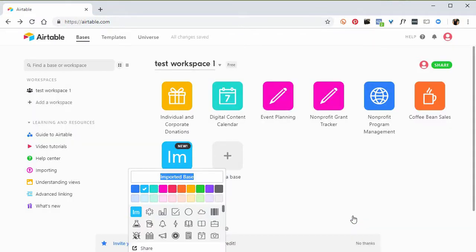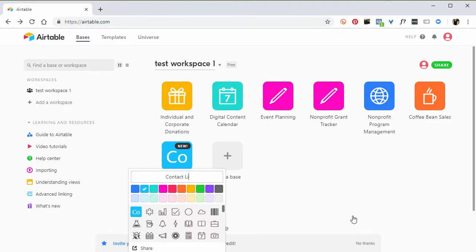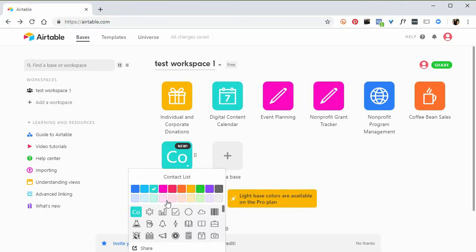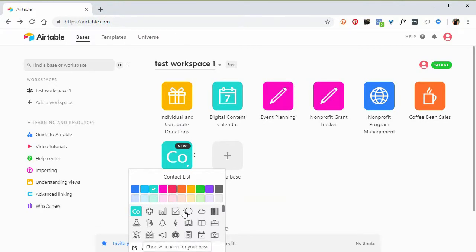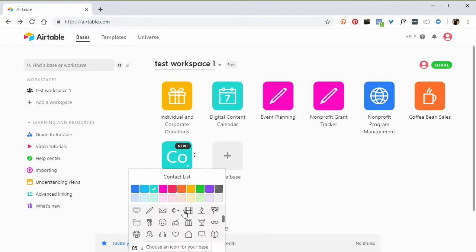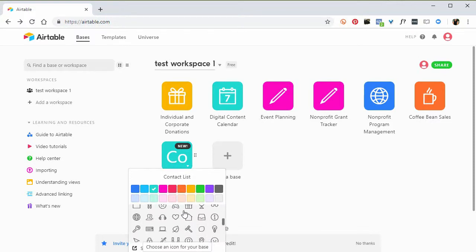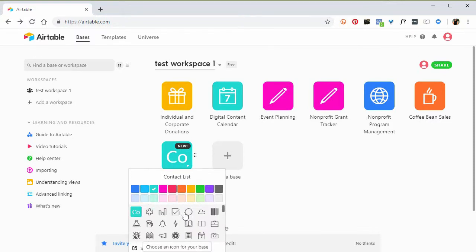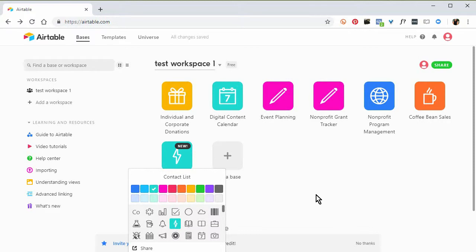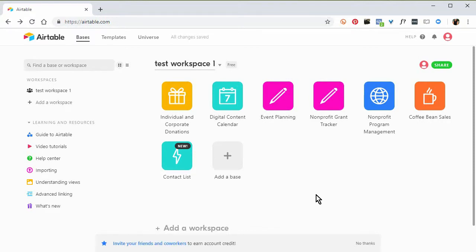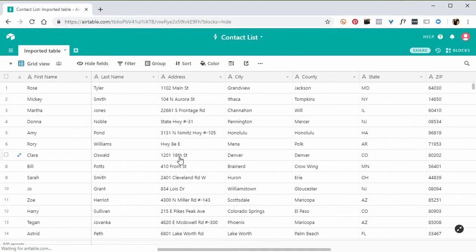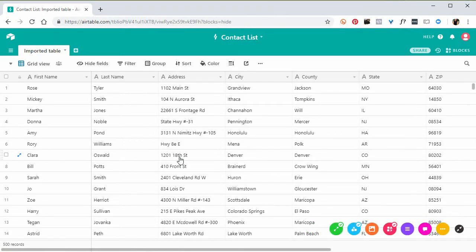I could give it a name. Instead of imported base, that's not much of a name. I'm going to call this contact list. And I can choose a color for it. I can choose an icon for it. And there's a whole bunch of icons that we can choose from. For lack of anything else, I'm just going to choose the icon and click off it. Now, when I want to view it, I'm just going to click it.